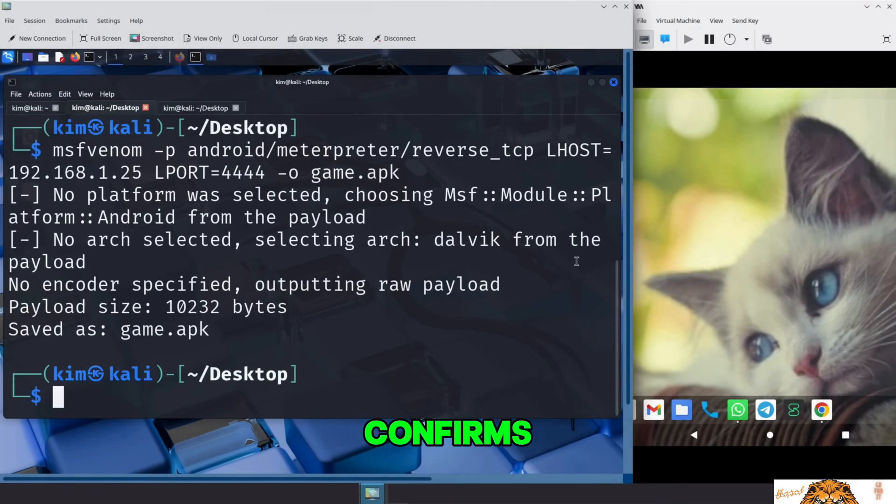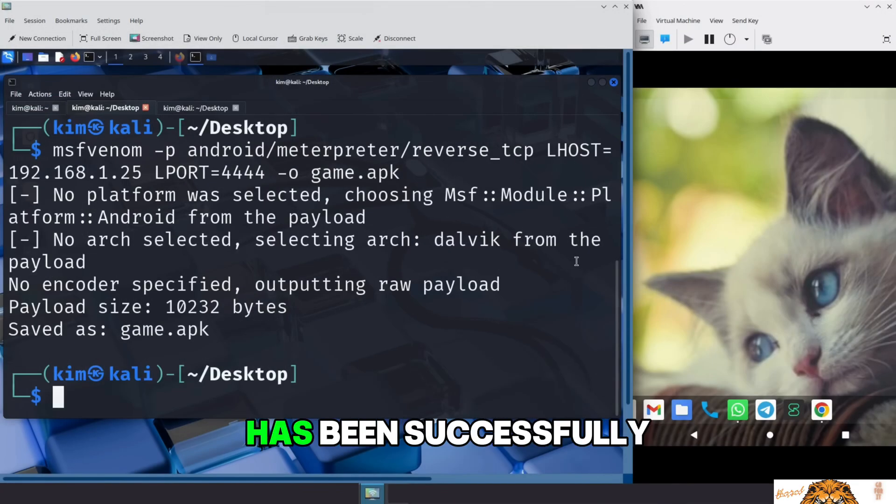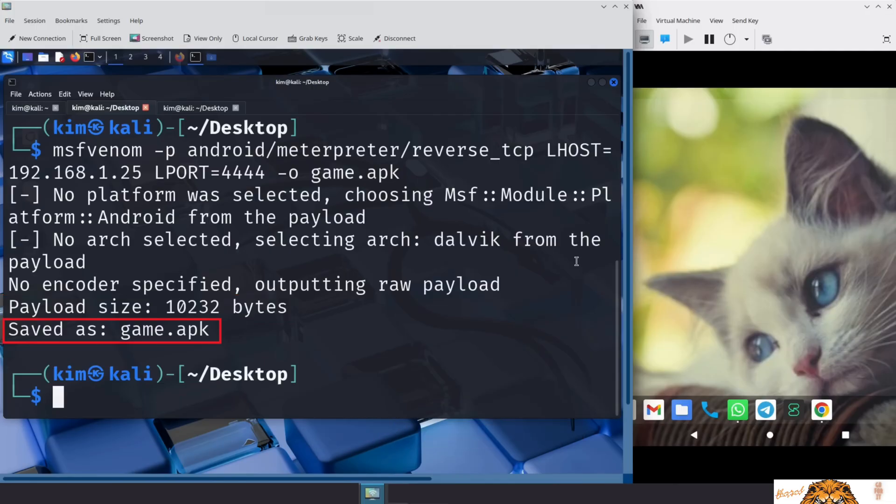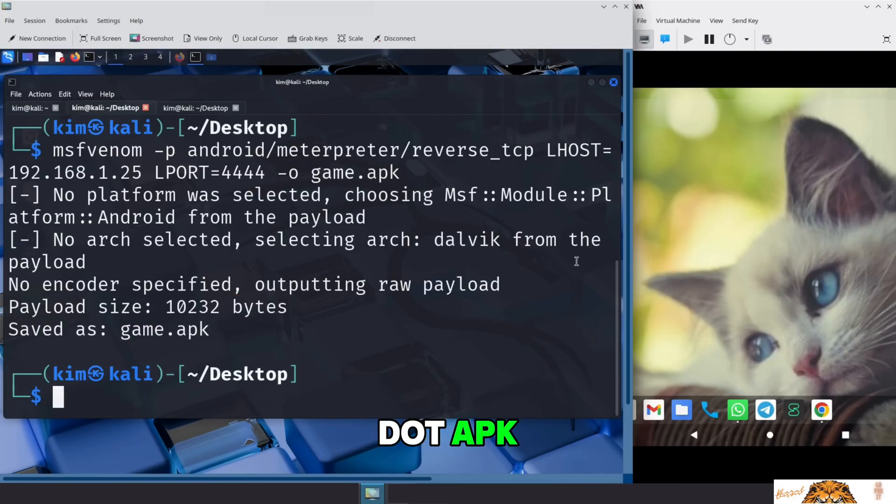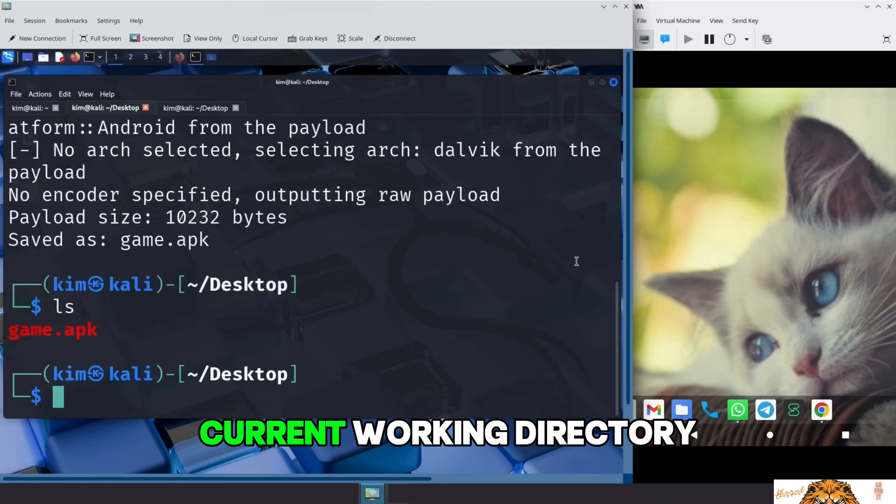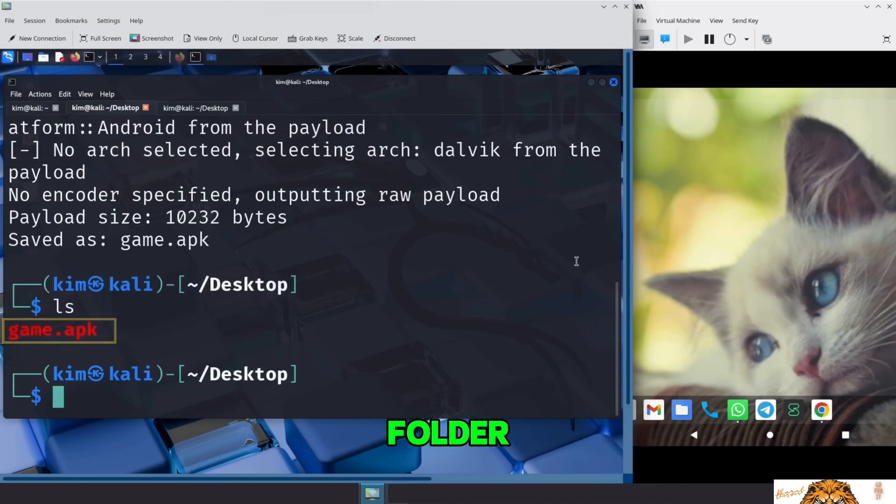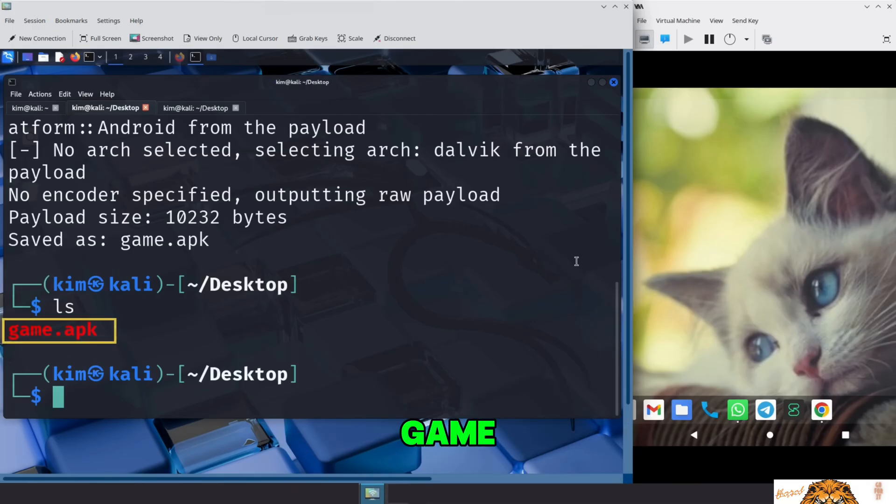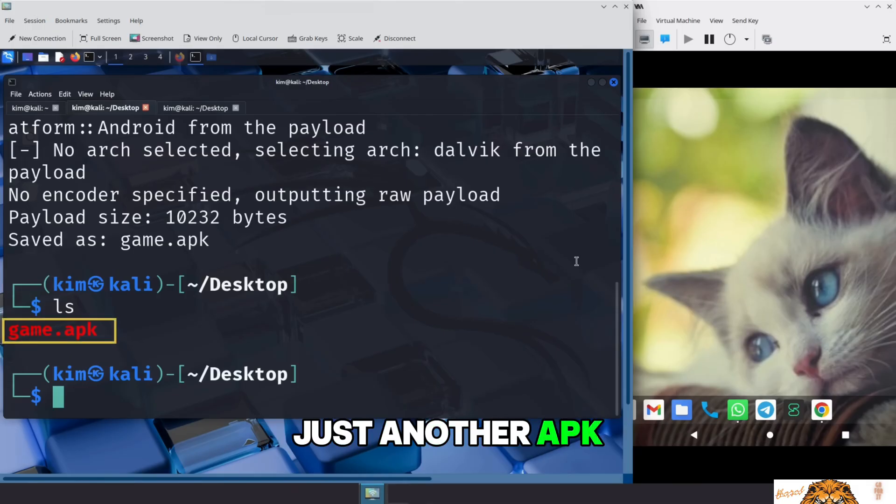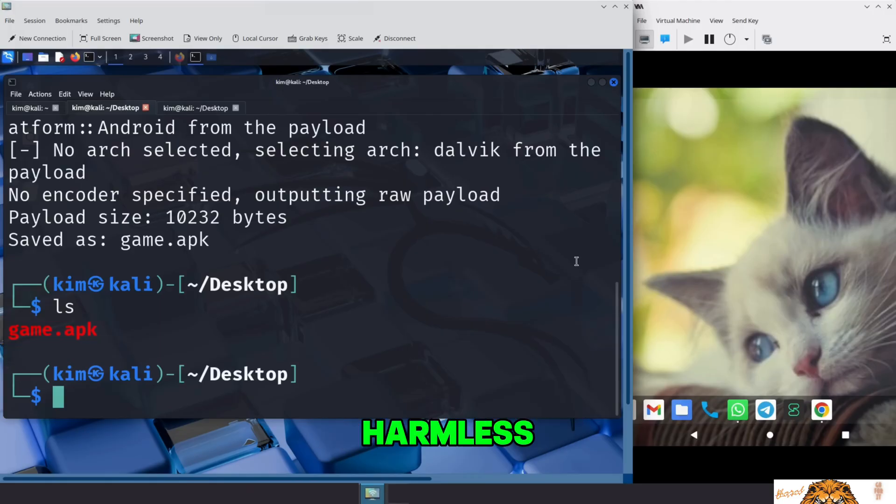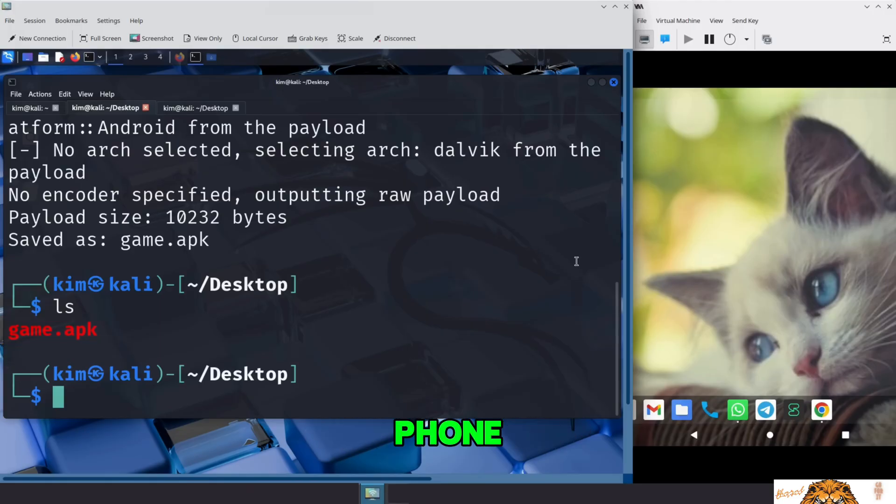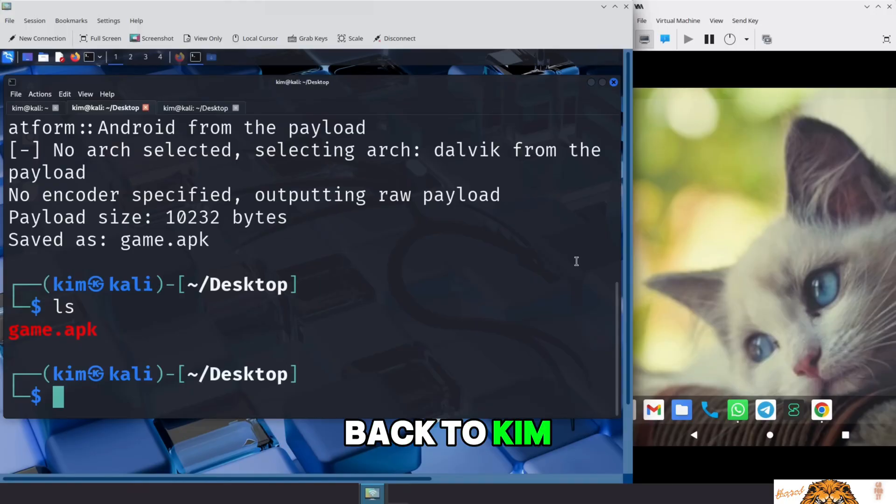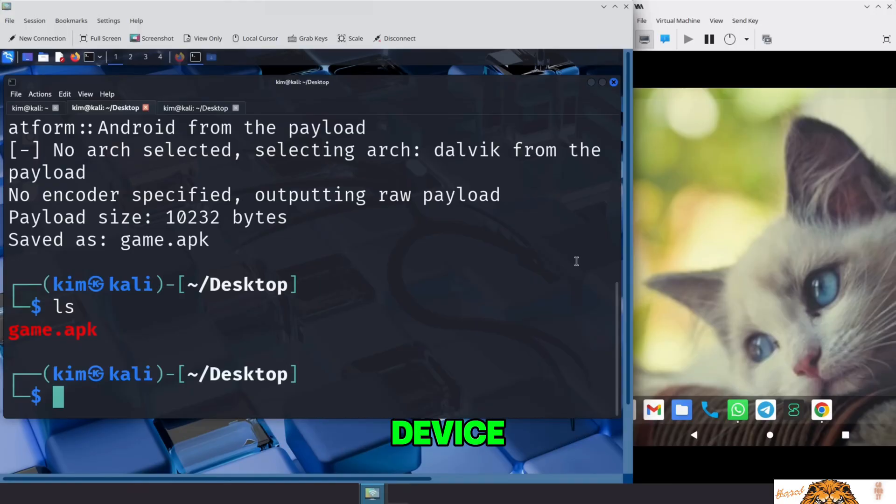MSF Venom confirms that the payload has been successfully generated. It's 10,232 bytes in size, and it's been saved as game.apk. The file is stored in the current working directory. In this case, that's the desktop folder. At first glance, it looks like an innocent Android game. Just another APK waiting to be installed, but this file is anything but harmless. Once it's opened on a victim's phone, it will silently establish a connection back to Kim, giving him full access to the device.